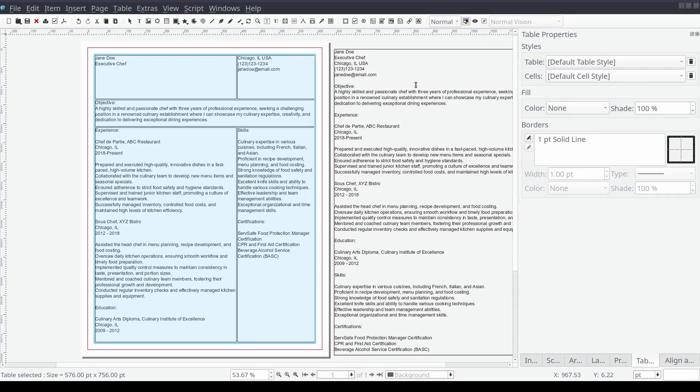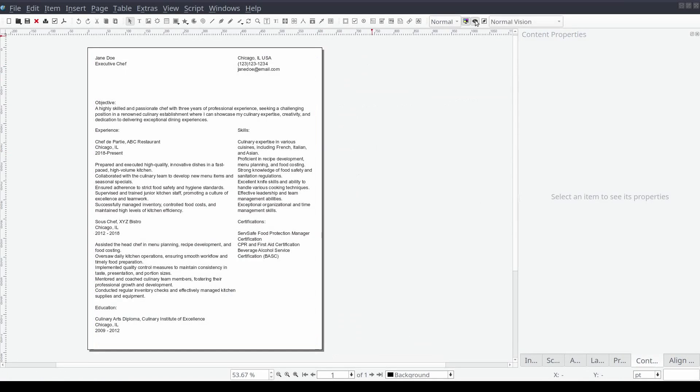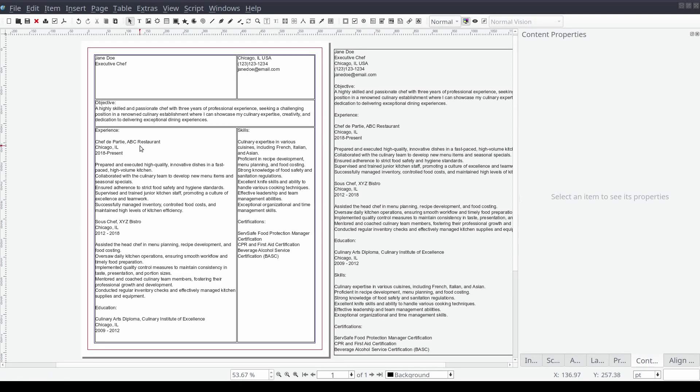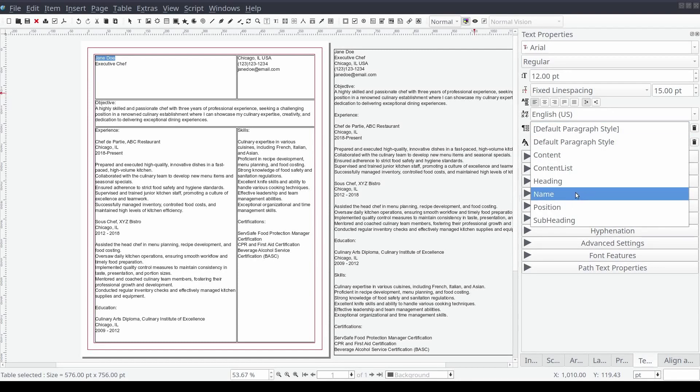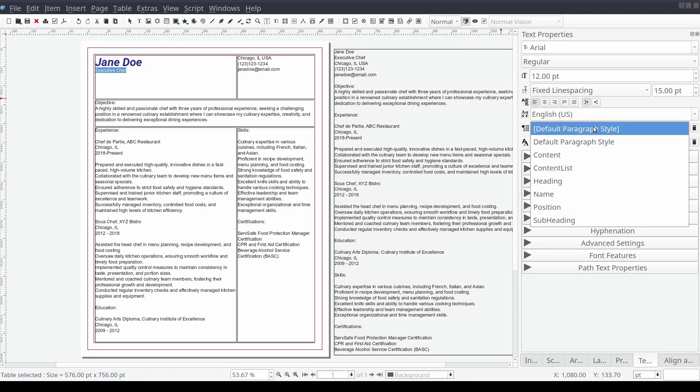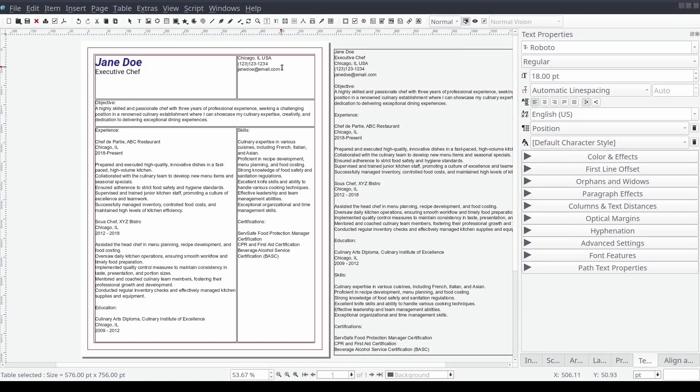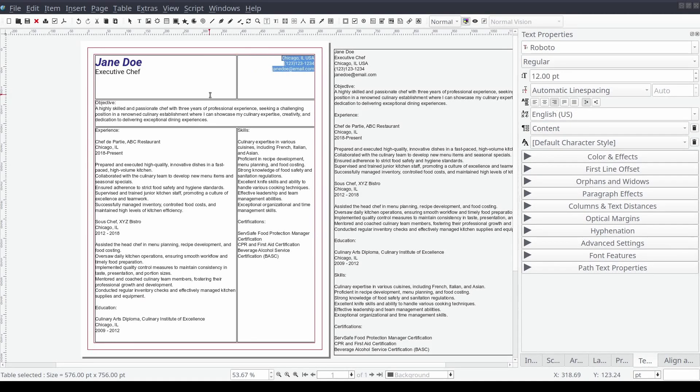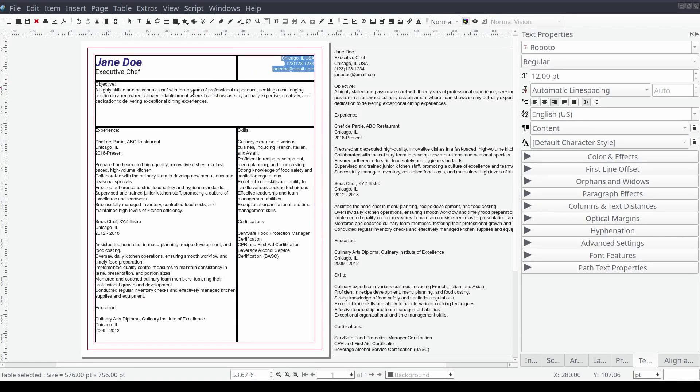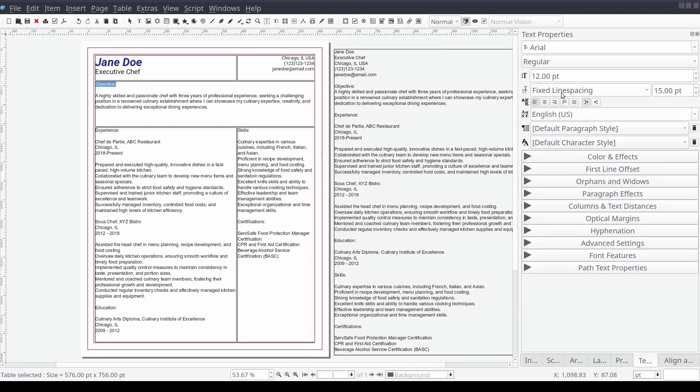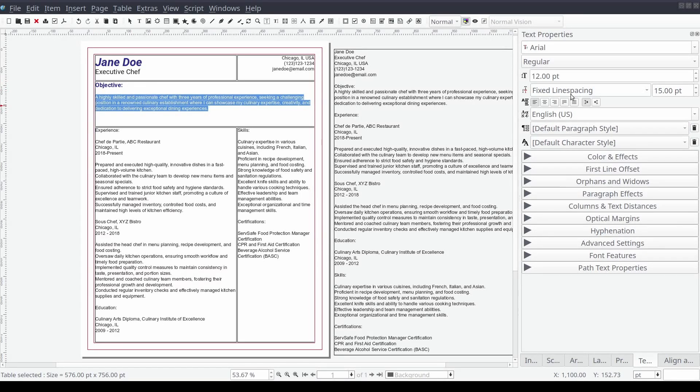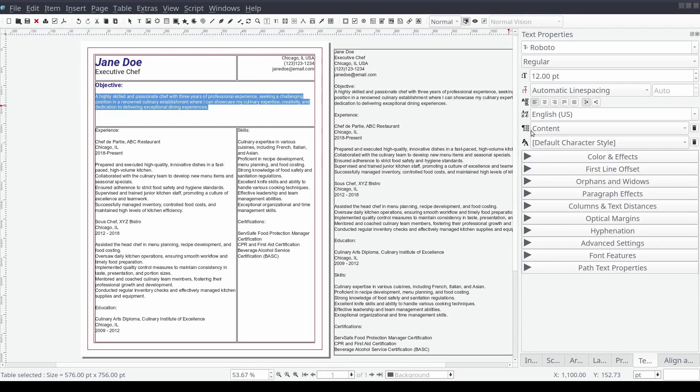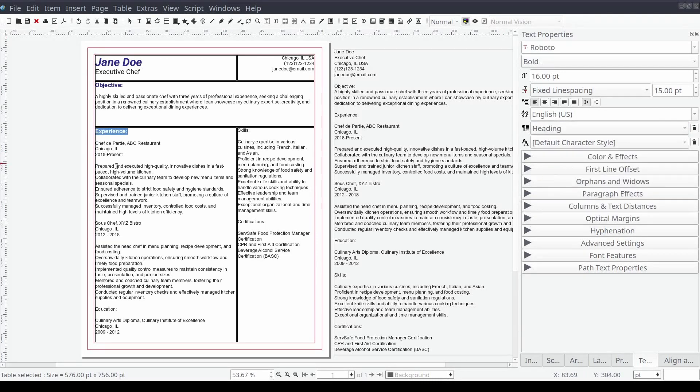The next step in the process is to apply the paragraph styles to each of the appropriate text elements in our document. By double clicking and then clicking and dragging you should be able to select specific text. Once the text is selected from the content properties control panel you should be able to change the default paragraph style to the style associated with the text.